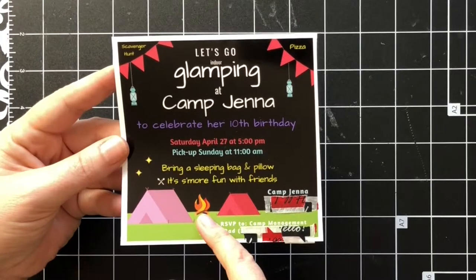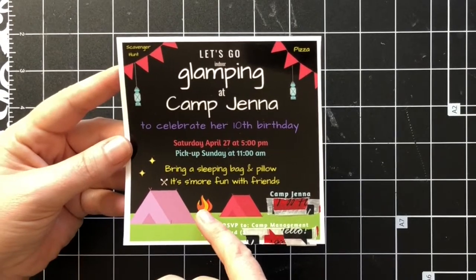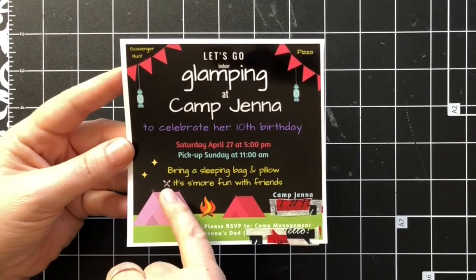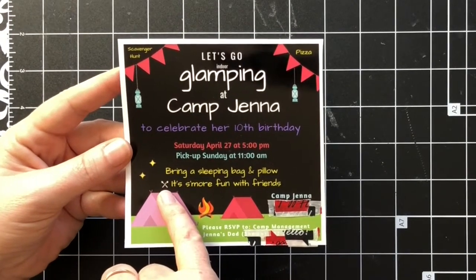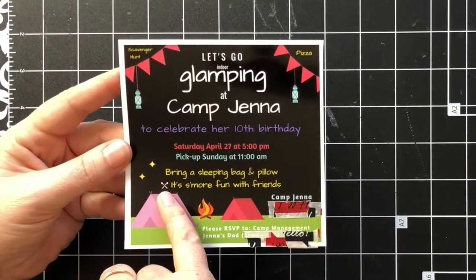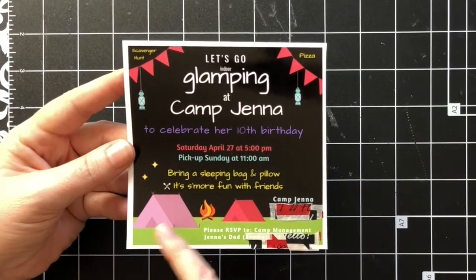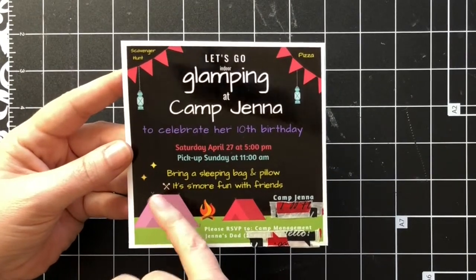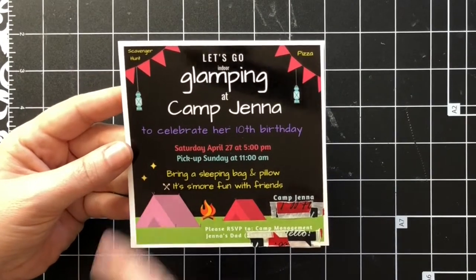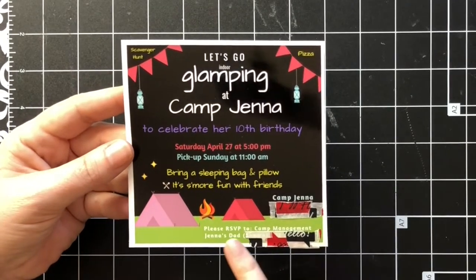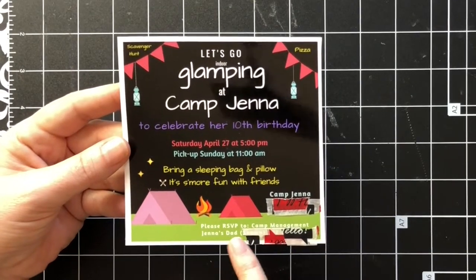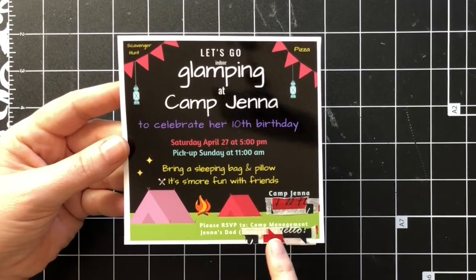I added some lanterns on it and some ribbon streamer things up top. The tents were already provided. I added a fire which was something that I had to pay for, and the s'more little logo here.